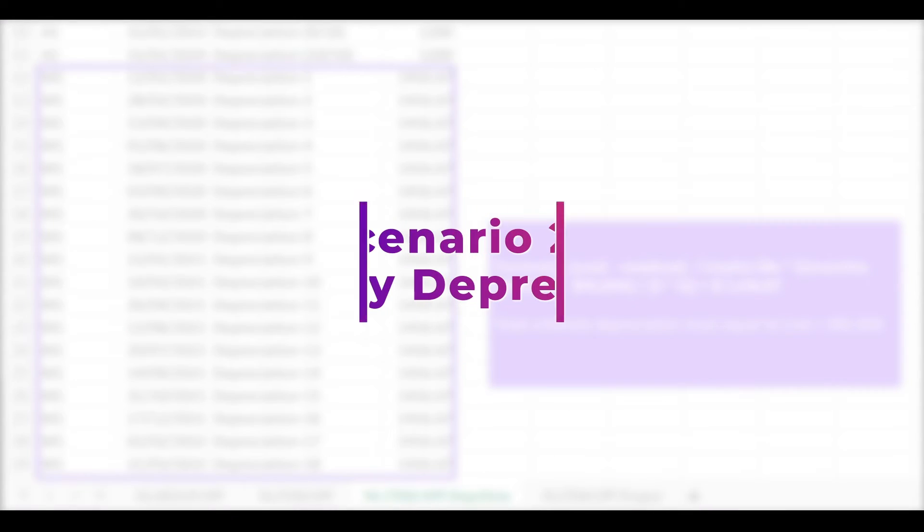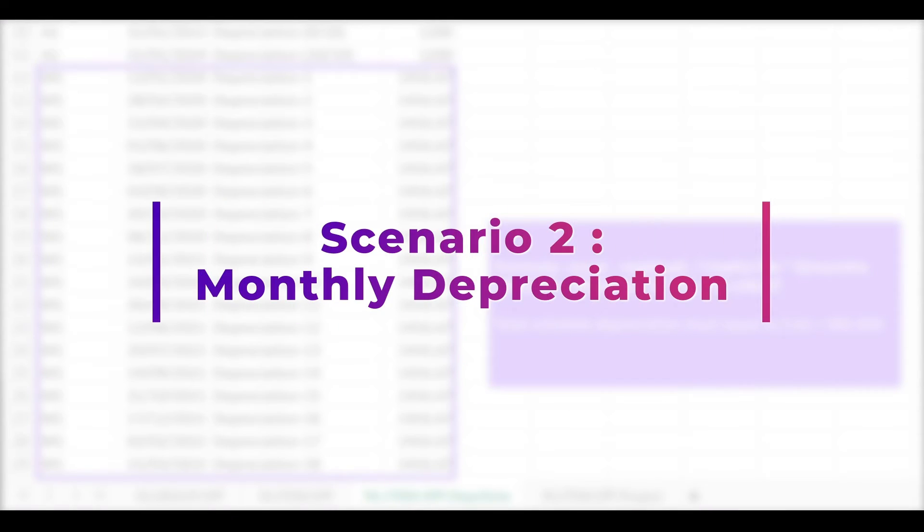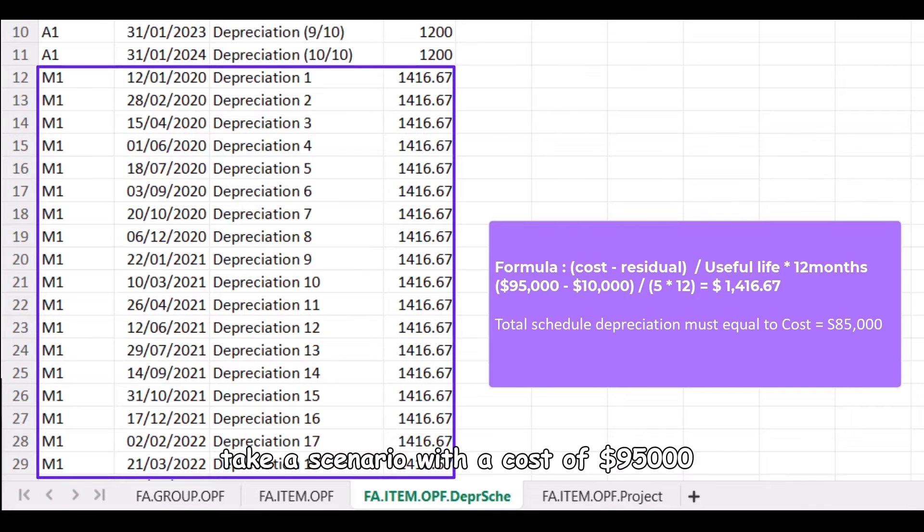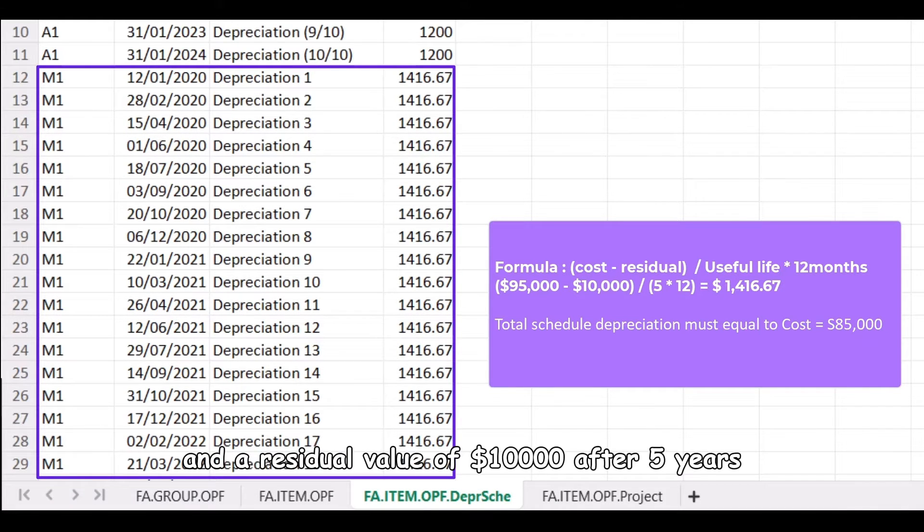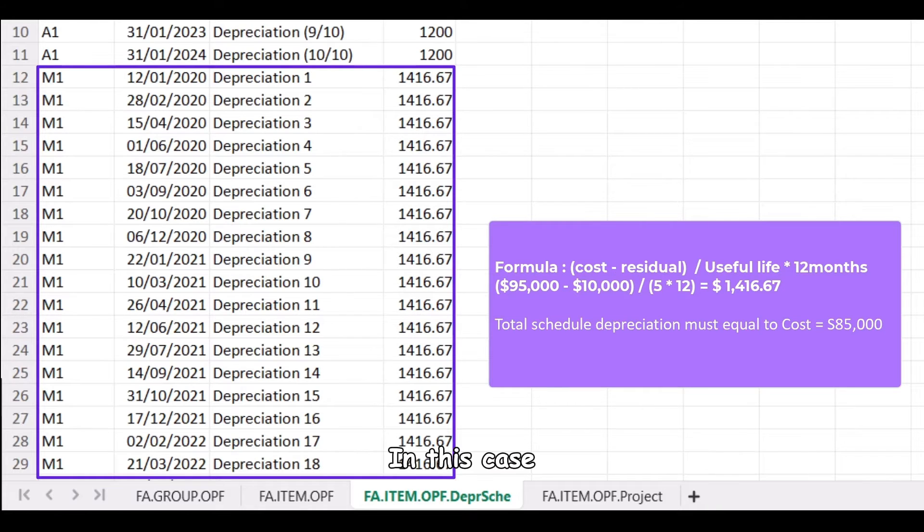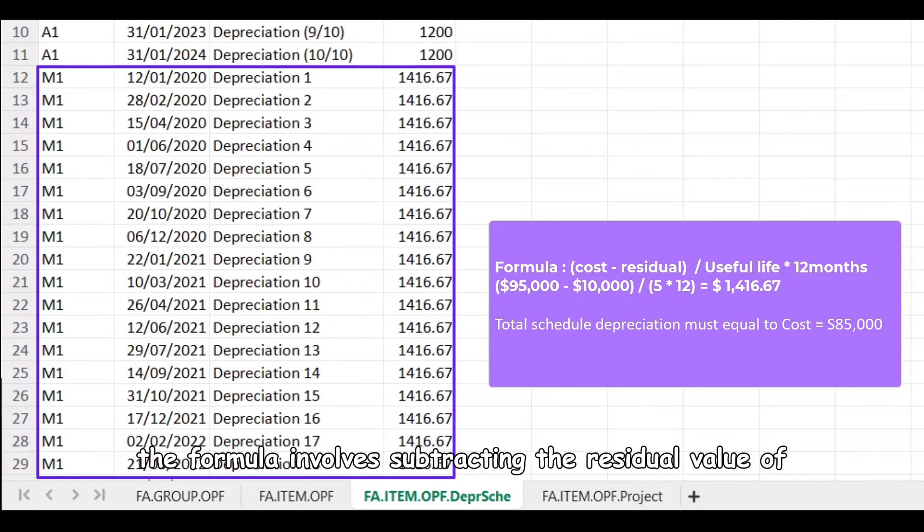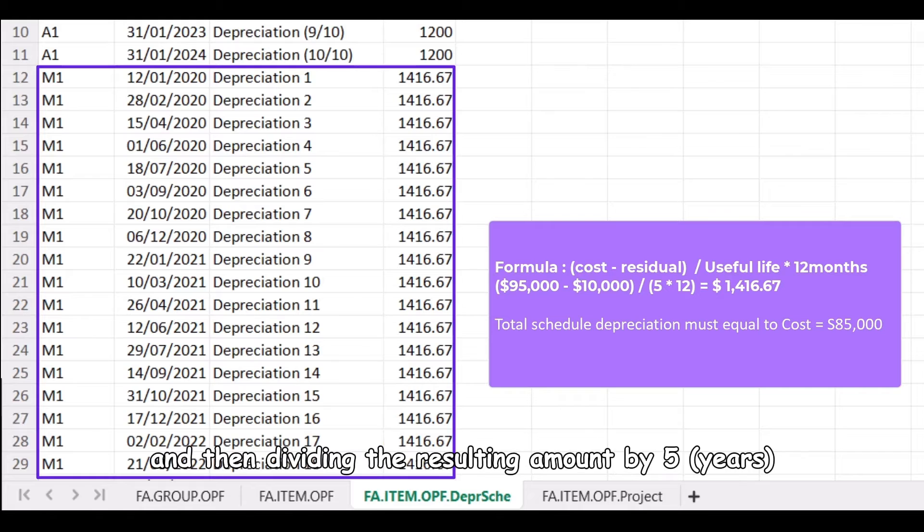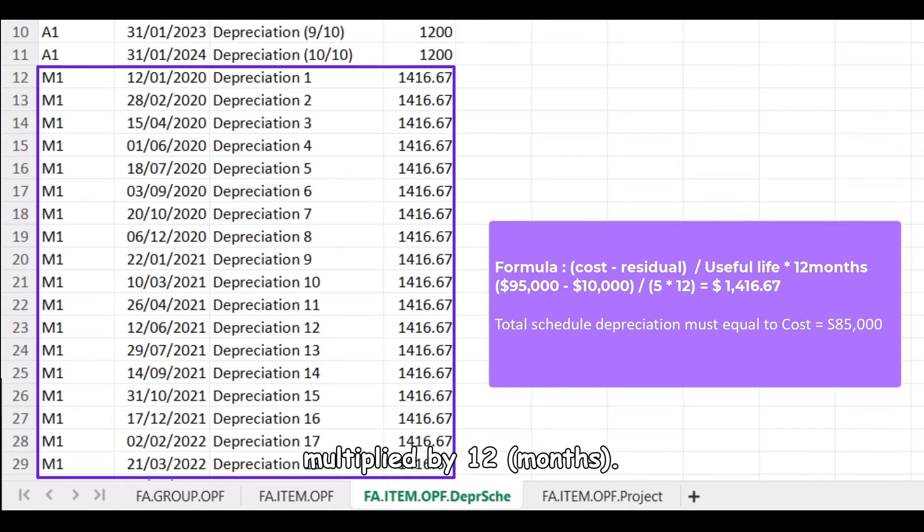Scenario 2, monthly depreciation. For monthly depreciation, take a scenario with a cost of $95,000 and a residual value of $10,000 after 5 years. In this case, the formula involves subtracting the residual value of $10,000 from the initial cost of $95,000 and then dividing the resulting amount by 5 years multiplied by 12 months.